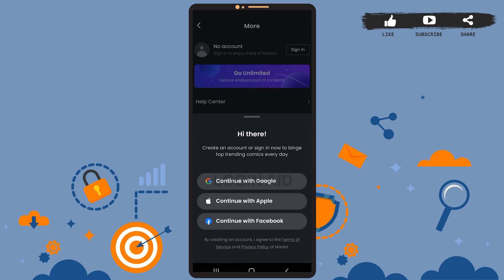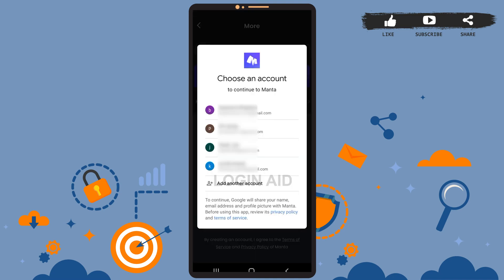I'll just continue with my Google account, so I'll have to tap on continue with Google option. You choose whatever is the best choice for you. Now here you'll have to choose your Gmail address.